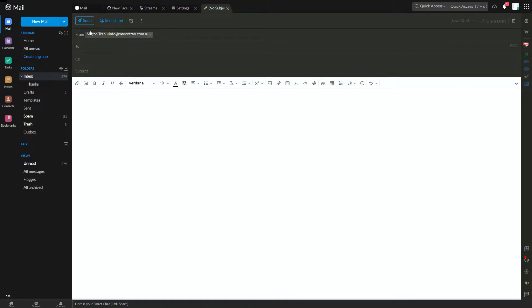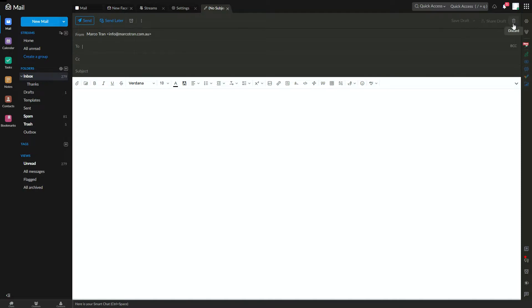So if you want to change that to something else, say if you wanted to change it to your business name or your team or department name, you can change it here.